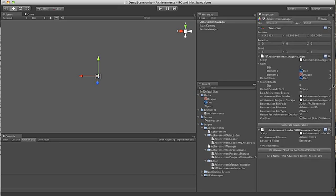So there is one other element that we should cover in the inspector, and that's this generate enumeration button.